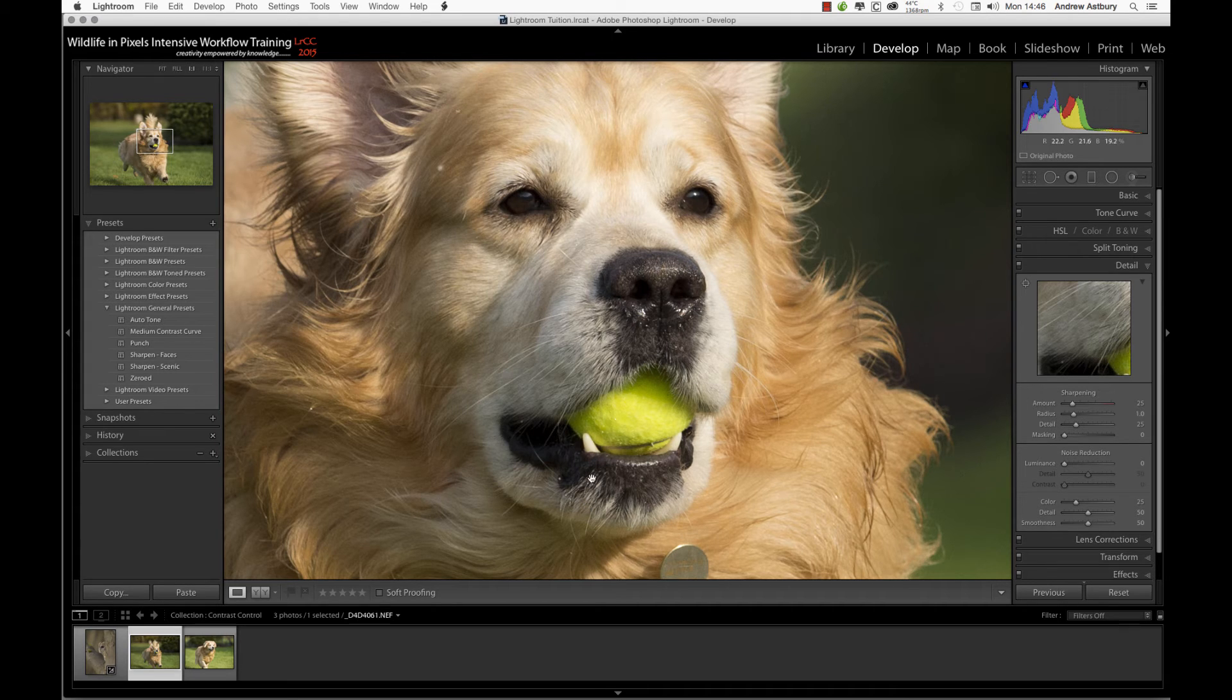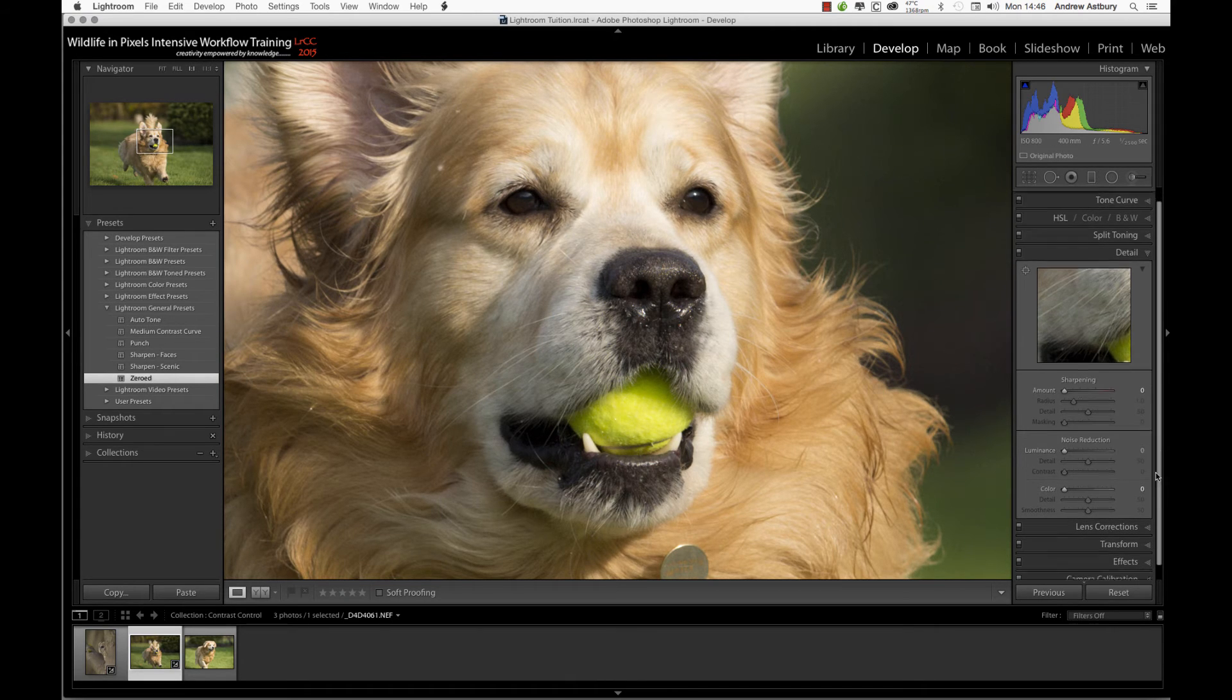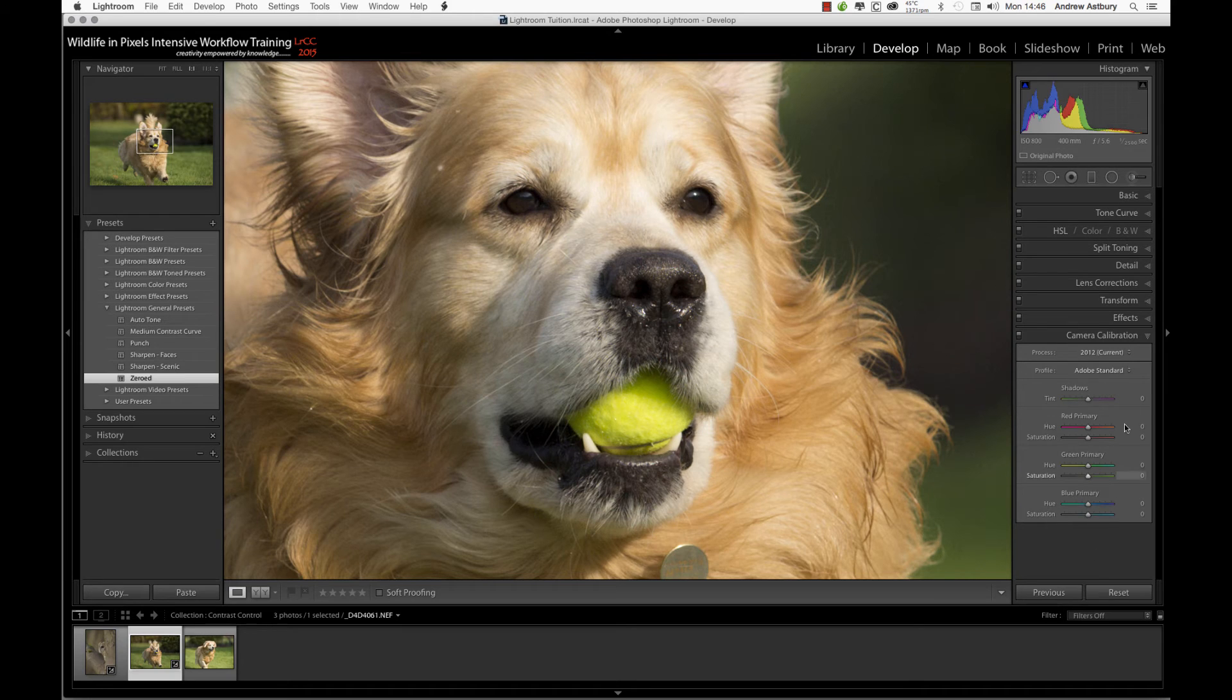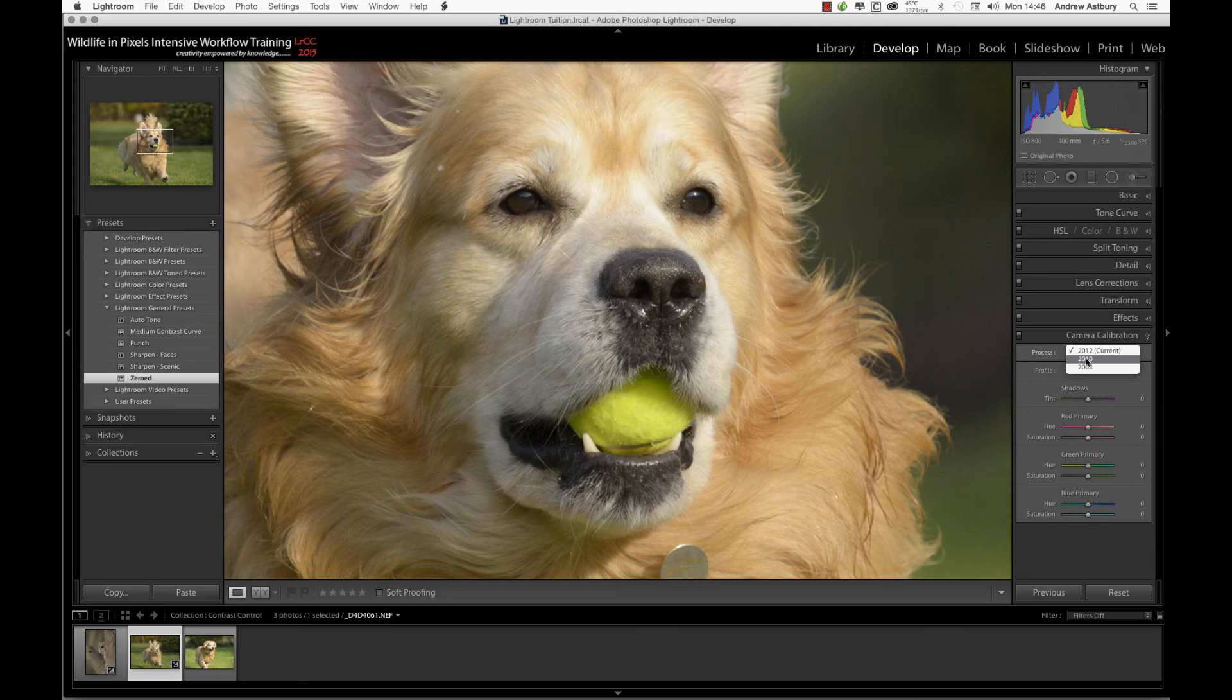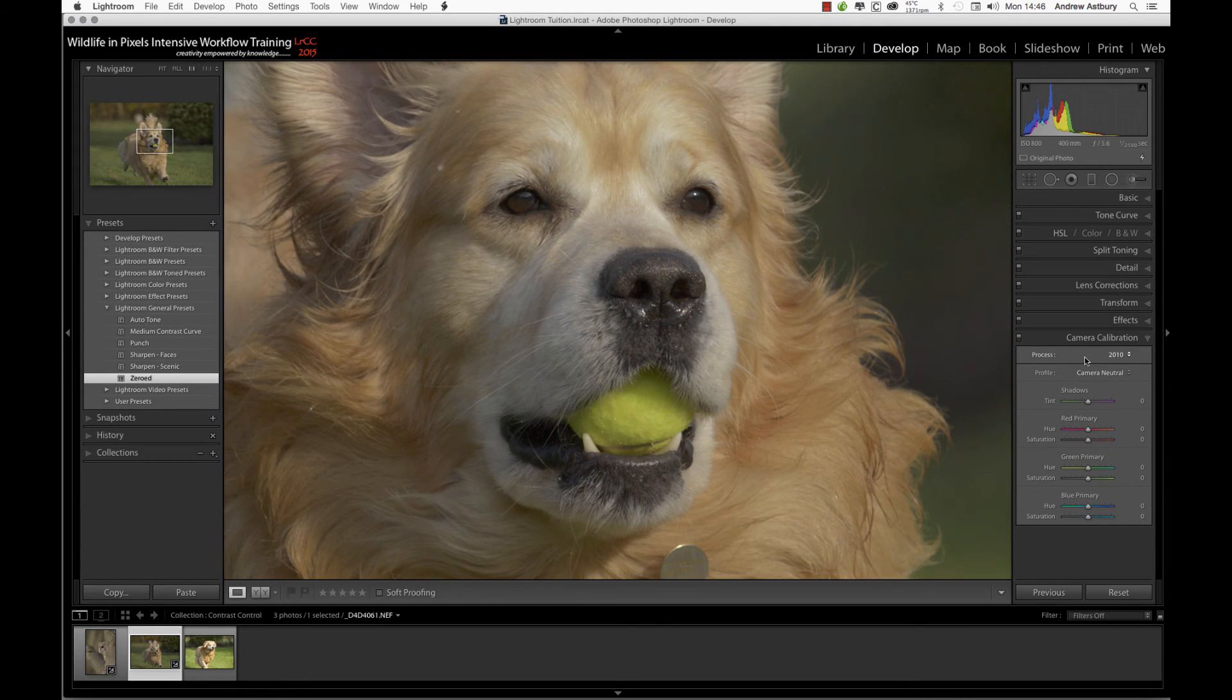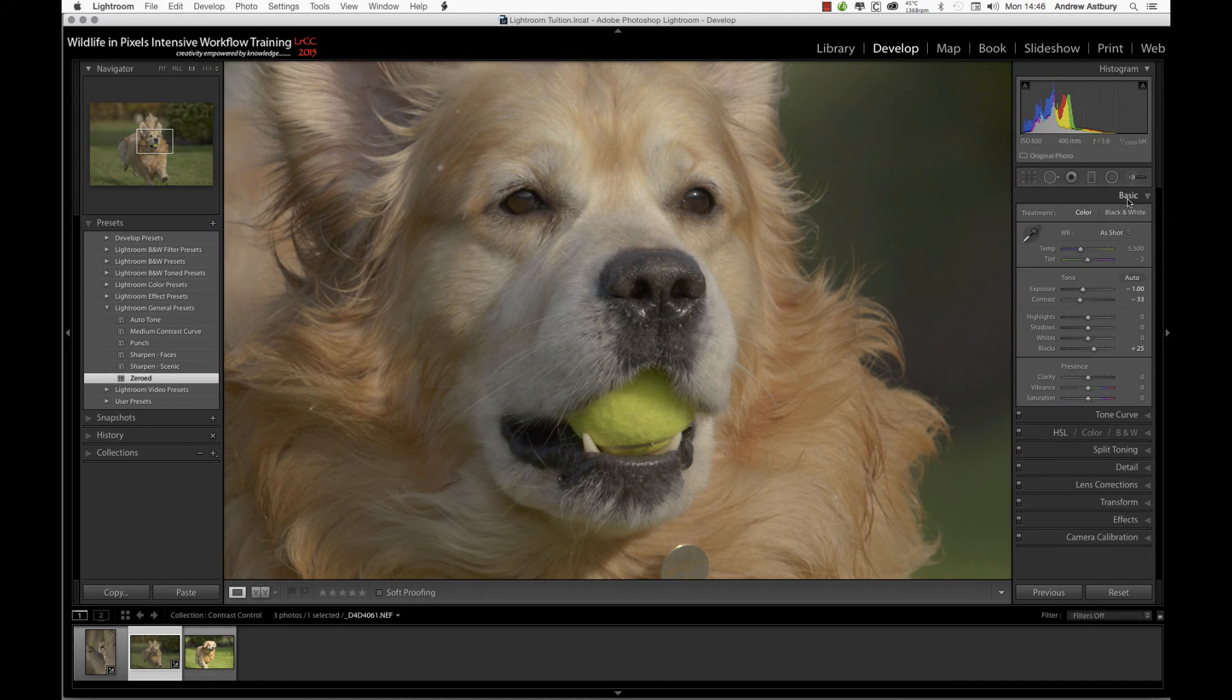We're going to do the same thing again. We'll click the zeroed preset, then come down to camera calibration and switch to camera neutral. We'll go for a PV swap from process version 2012 back to 2010, and then simply swap it back again.